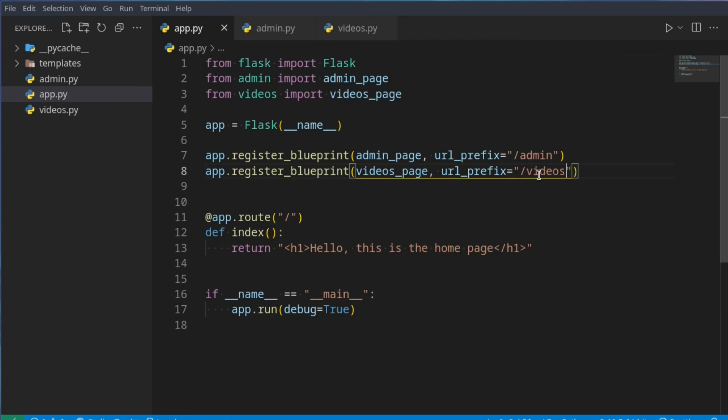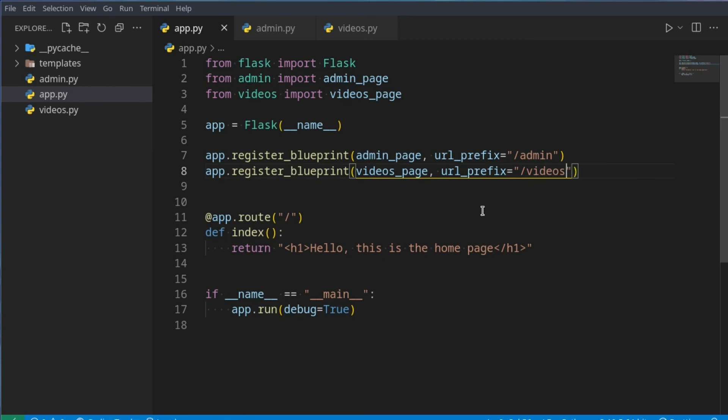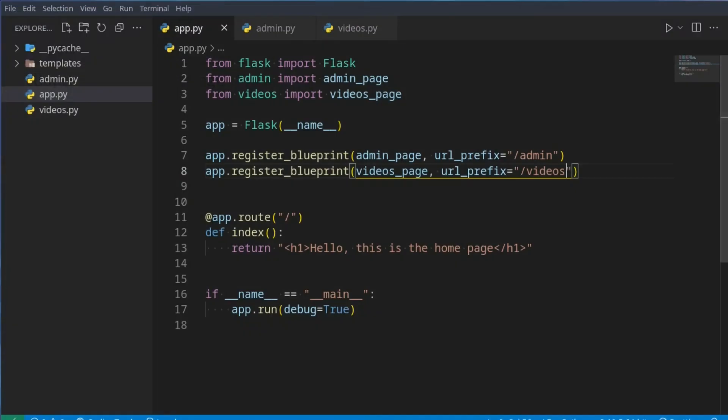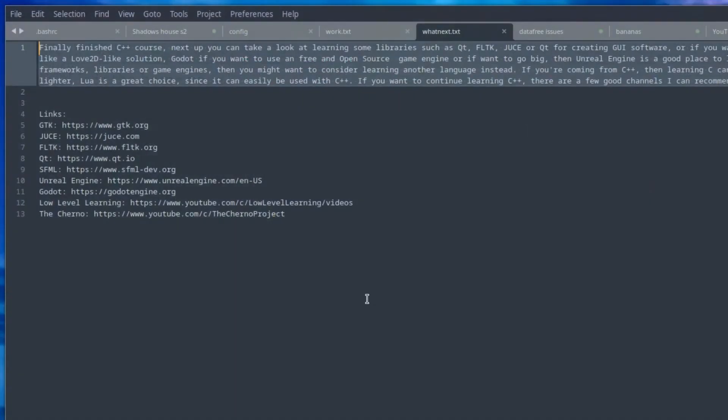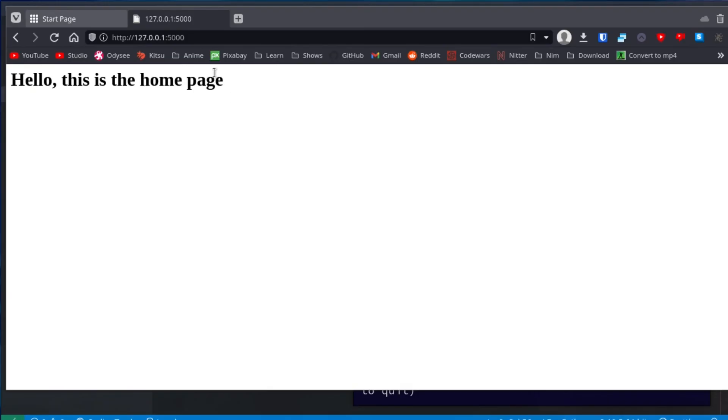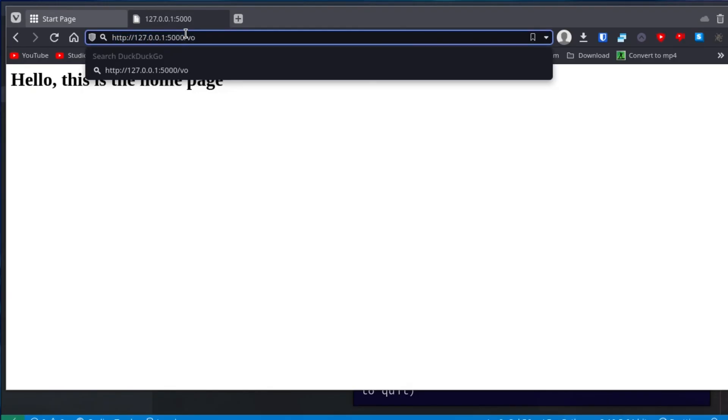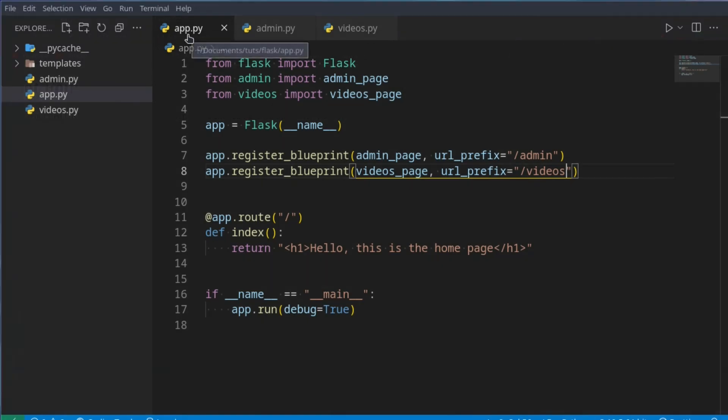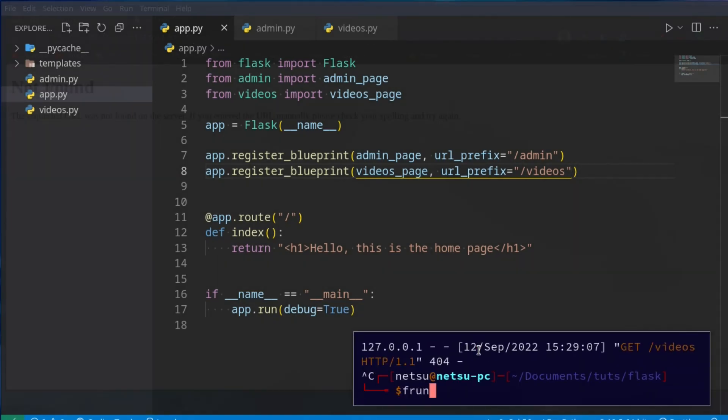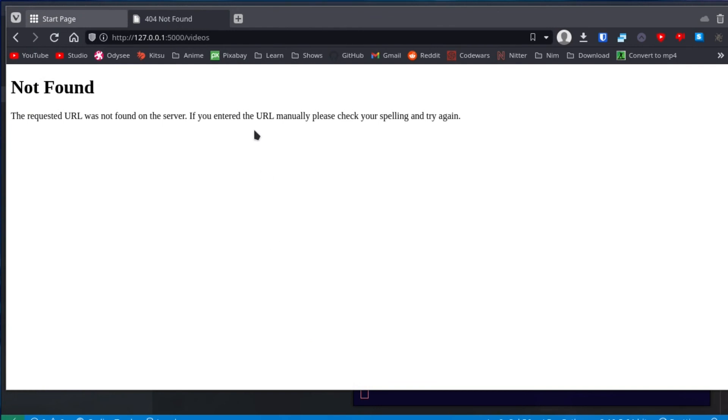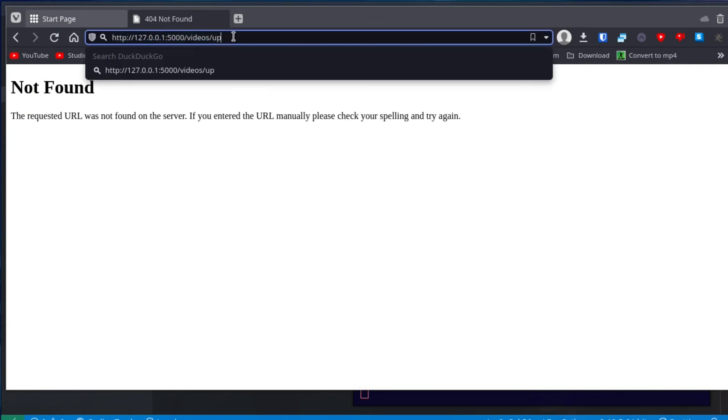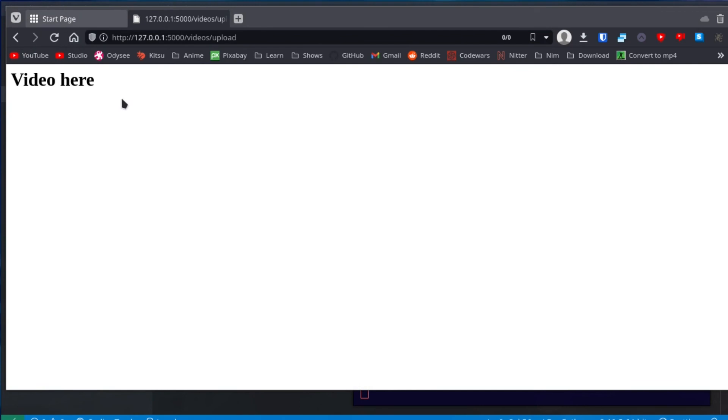Now these videos will also be registered, so if we were to go here, and just say videos, oh, not found. We might just want to restart the server, that's actually because it's not slash videos, it's slash videos slash upload, there we go, and then video here.